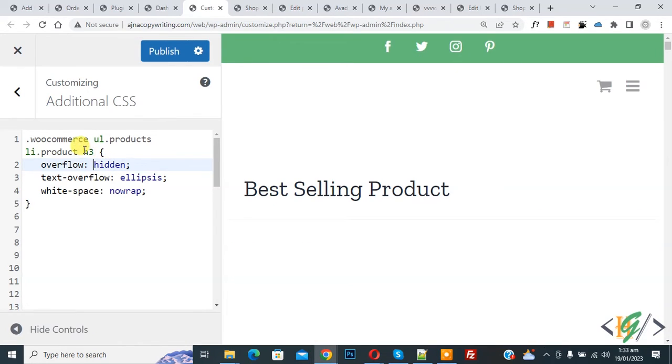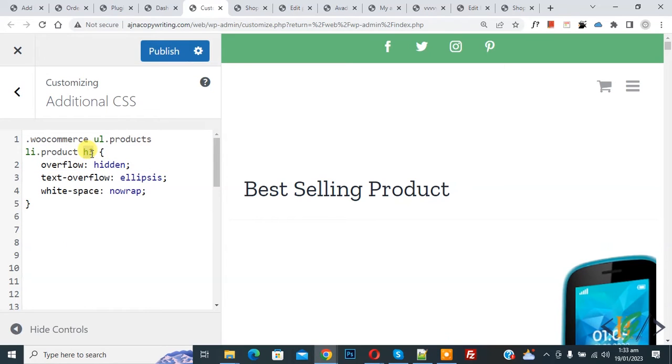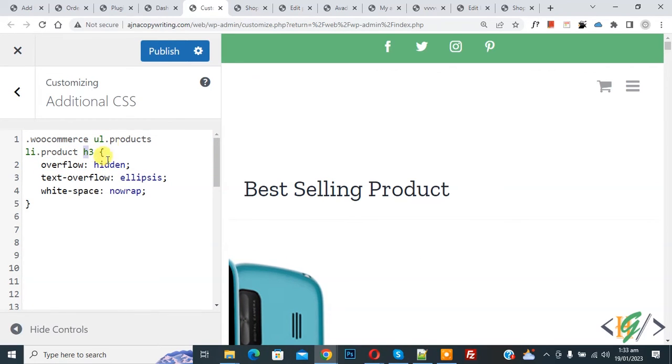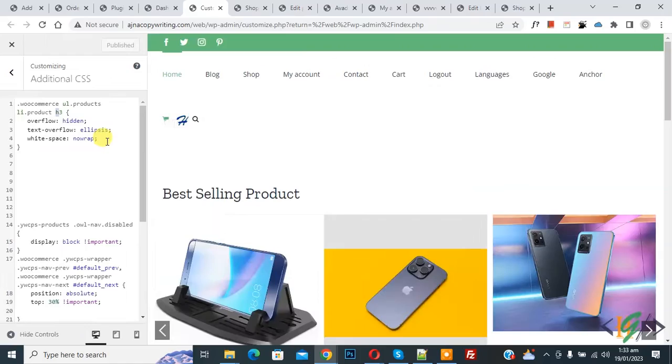In CSS class you see h3 product title. If your product title use heading h2 or h1, then you can add here h2 or h1 according to your requirement. Now publish.